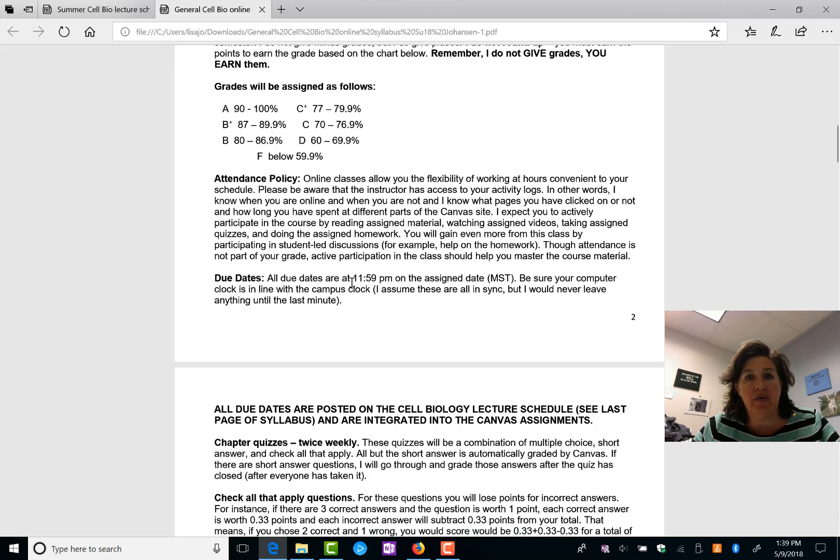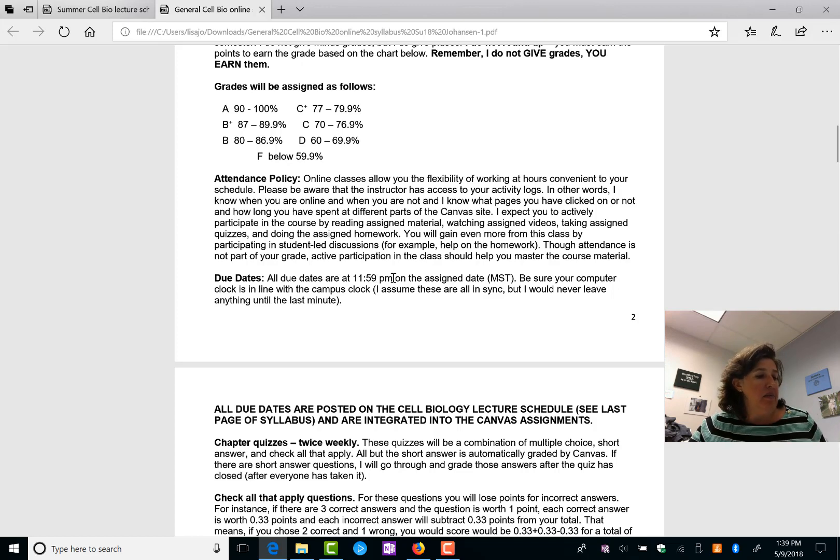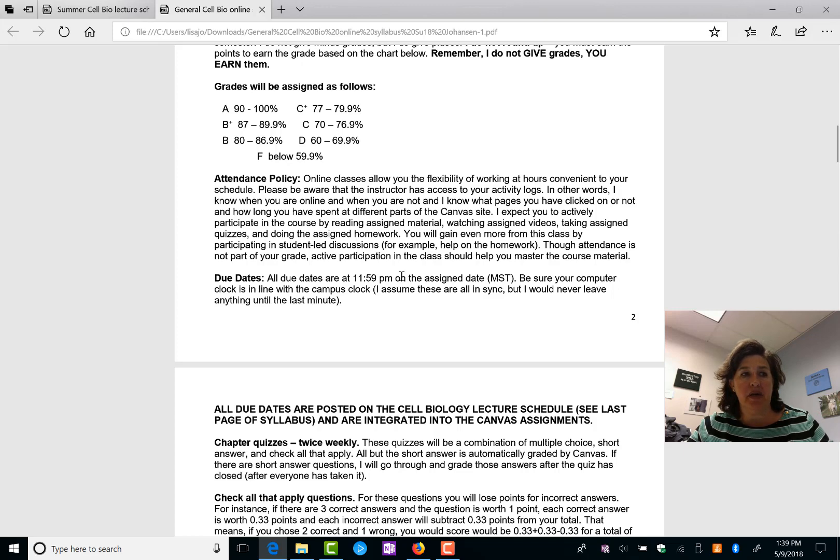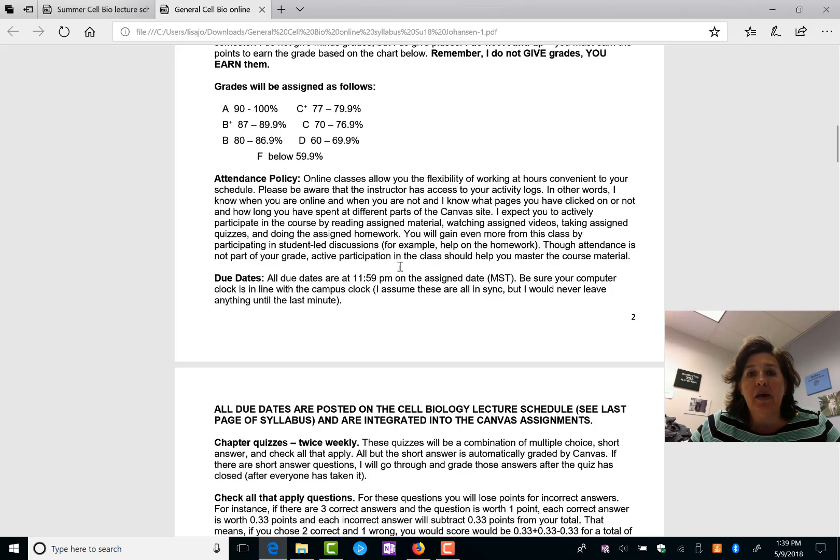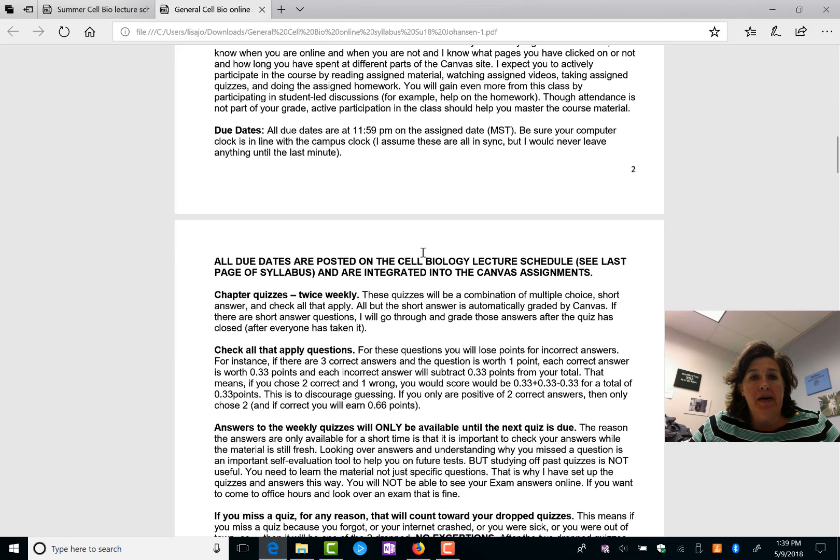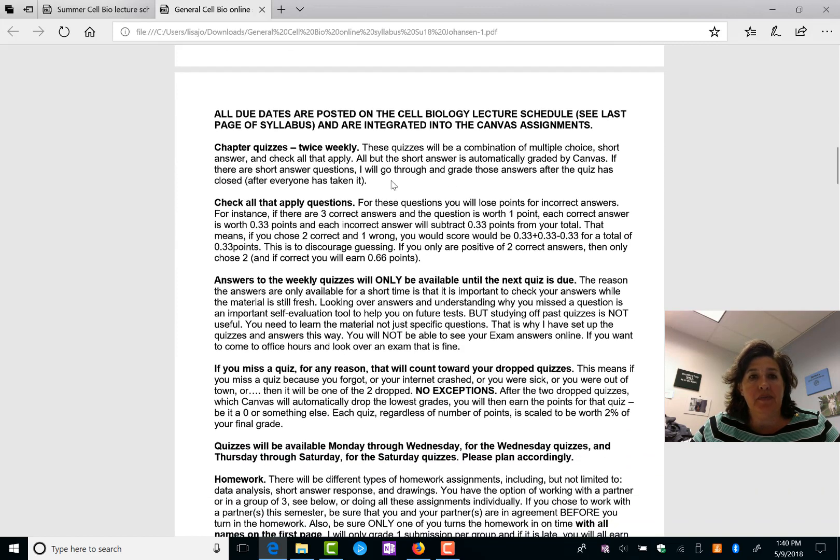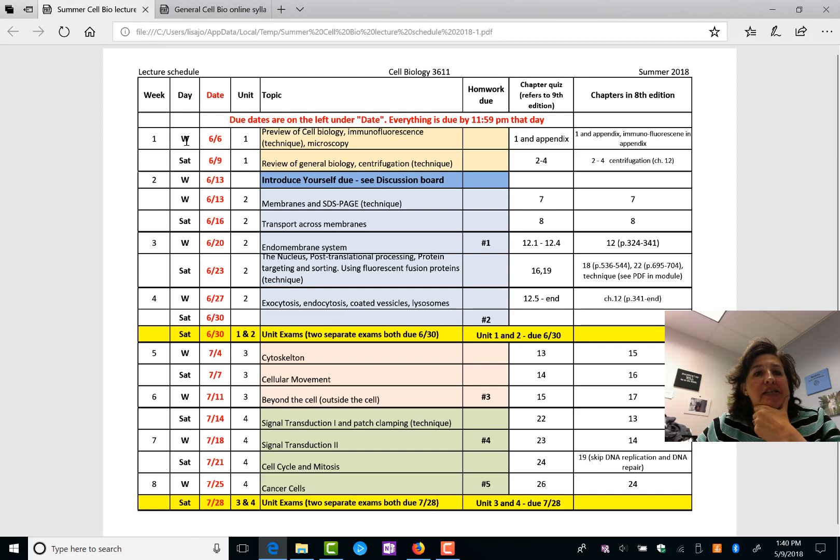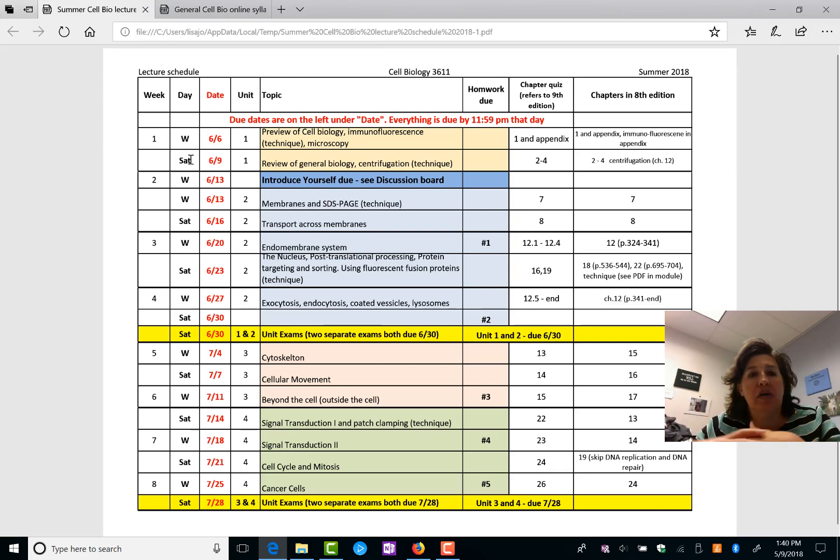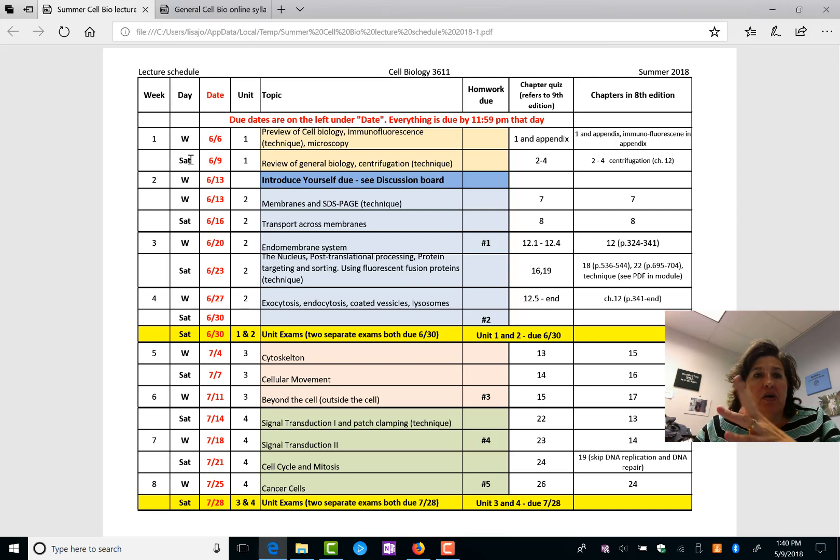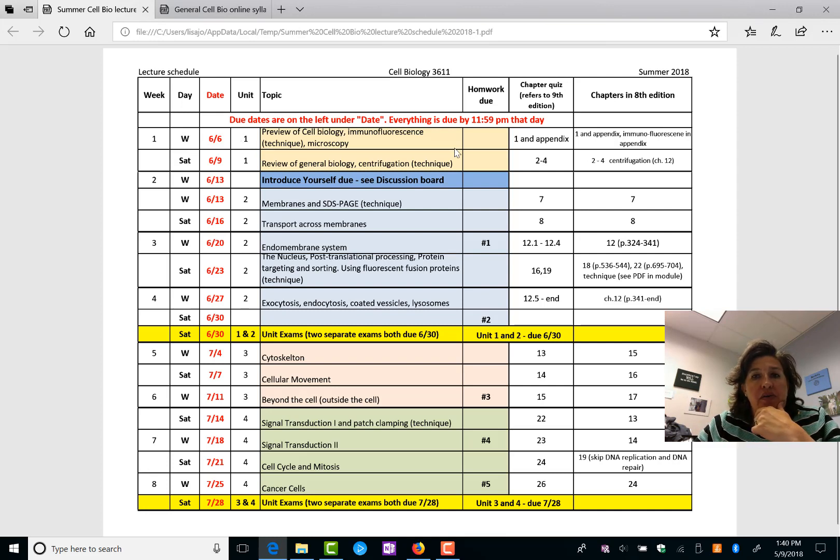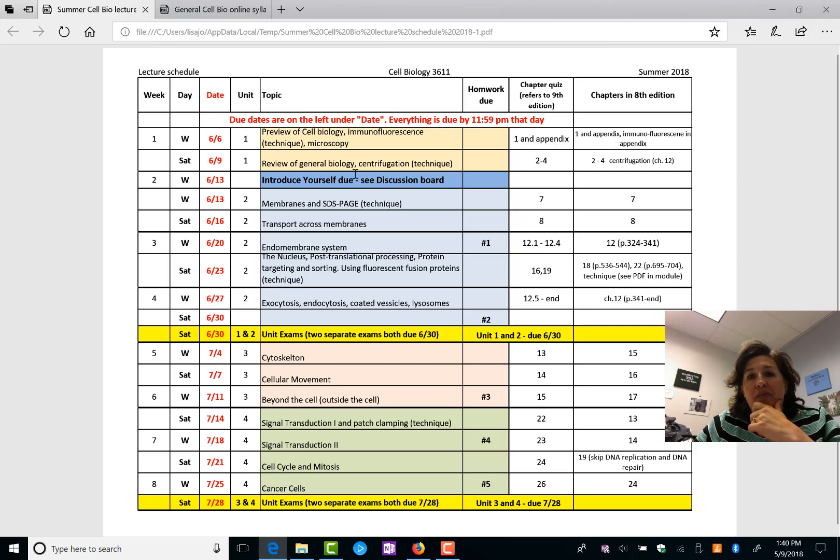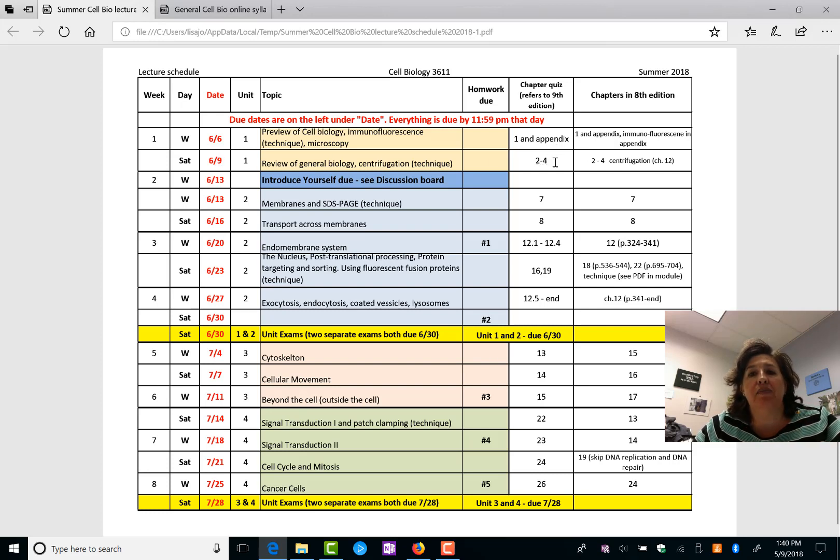Due dates are always 11:59 p.m., so right before midnight. I never do midnight because half the time I screw up the a.m. and p.m. and it's all confusing. Okay, so chapter quizzes twice weekly, so let's take a look at this. So I've just made the days where things are due Wednesday and Saturday, trying to split it out over the week. So June 6th, you have a quiz on chapter one in the appendix. Saturday of that same week, you have a quiz, one quiz that covers chapters two, three, and four.